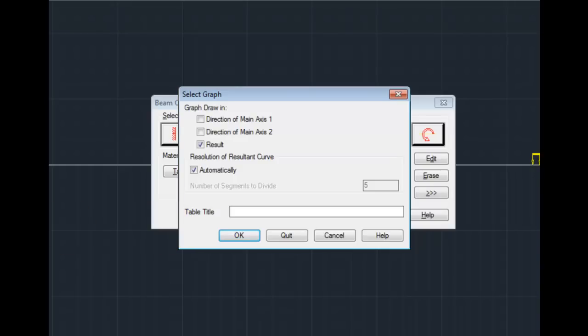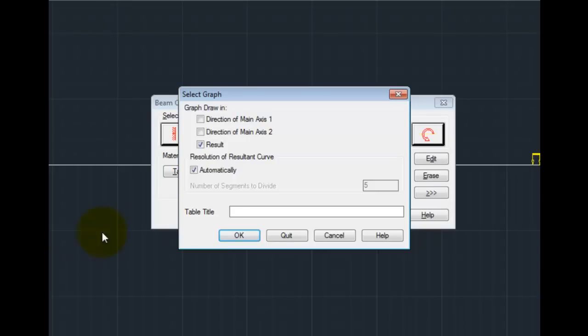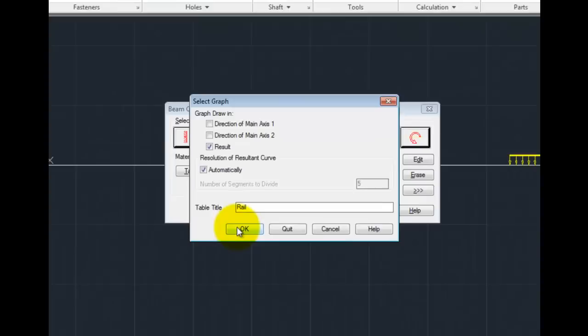You next have an opportunity to pick what direction the graph is going to be drawn along. Main axis 1, Main axis 2, or just the overall results. Whether or not you'd like to have it automatically scale the resulting curve for the results, or if you're going to force a specific number of segments. You can also enter a title. I'll enter Rail and press OK.